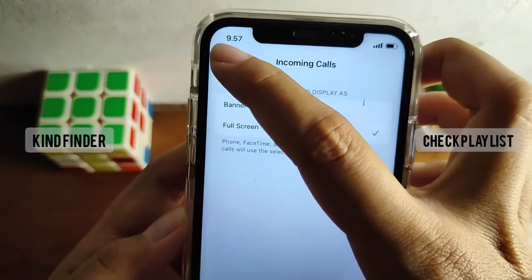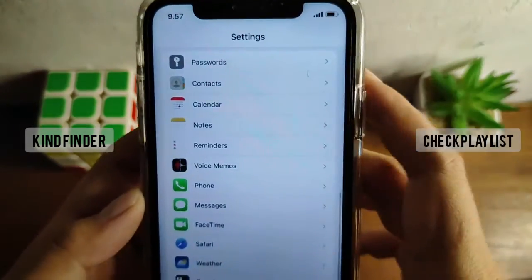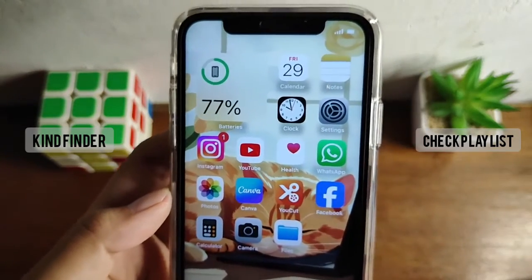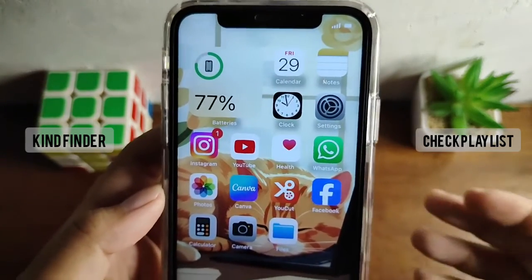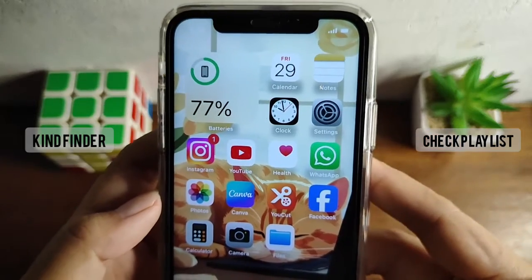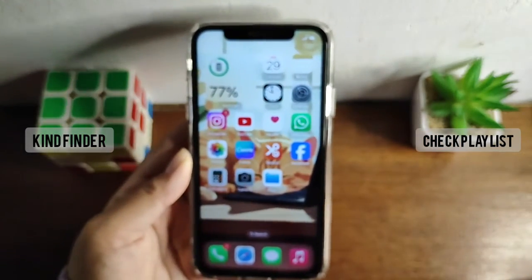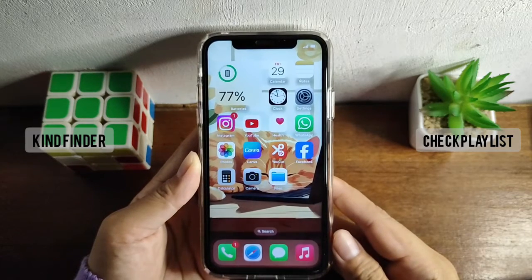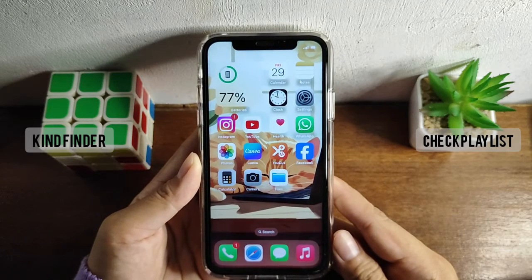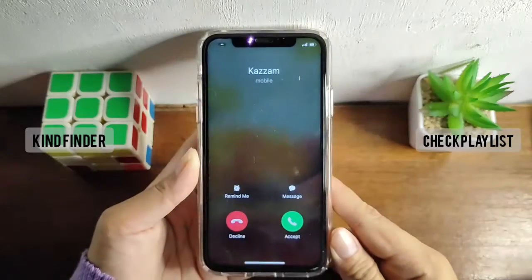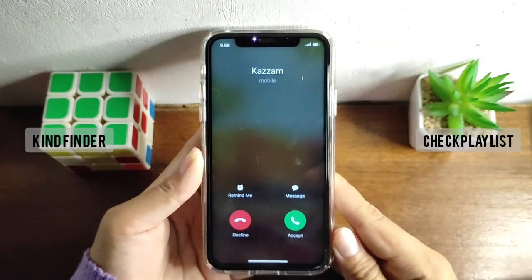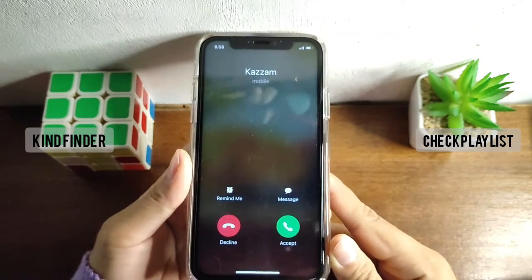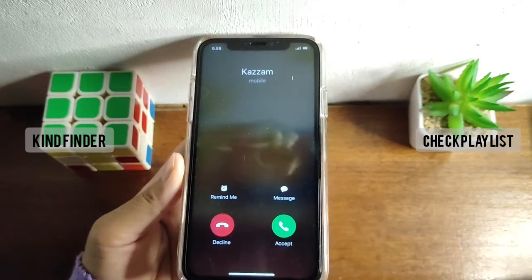Now let's go back to Settings and I'll try calling my phone again to see how it looks after changing the display style for incoming calls. Let's wait for a moment. As you can see, from the start of the call, my display style is now in full screen.